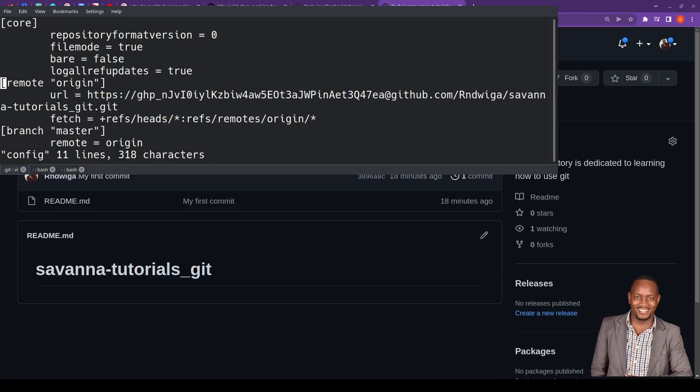So I'll scroll down, and look for this section called remote, and then full colon origin. And then now, once you have that one, the next line, you have beginning with HTTPS, and you can see it has my personal access token. So in the case whereby, like, in one of the previous videos, you're looking whereby you had forgotten what was your personal access token, you can come and find it on this particular file, the config file that is in the .git folder on your repository.